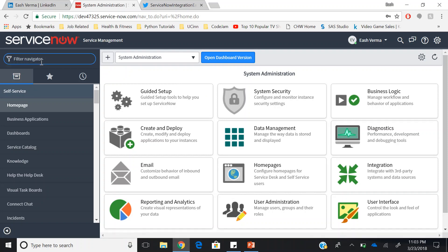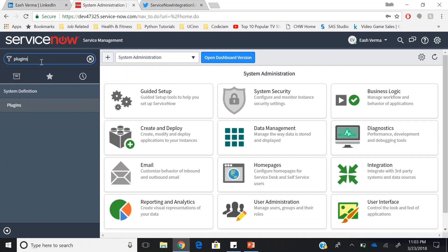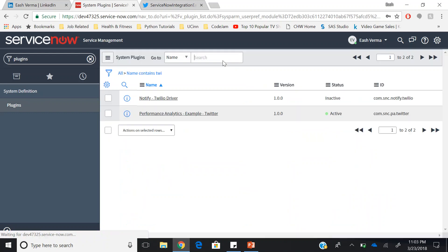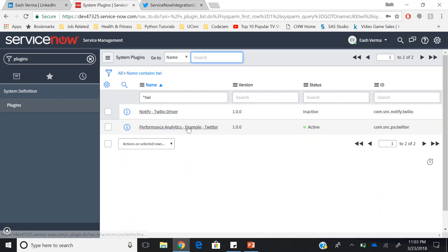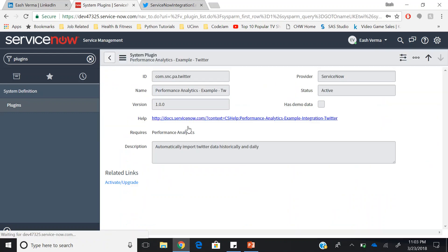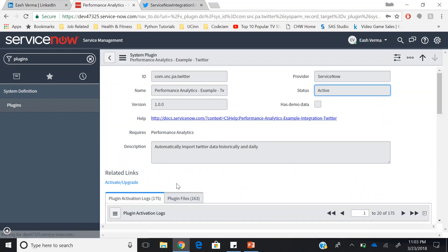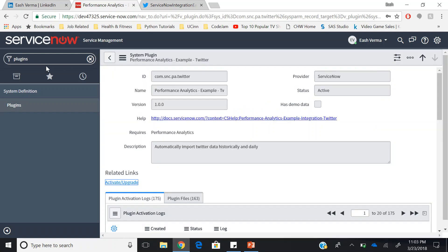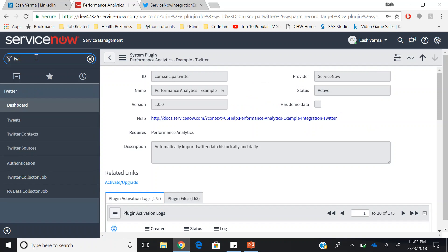After having these roles, you can go to plugins. In the plugins menu, look for Twitter plugin. In the Twitter plugin, you can click on the related link for activate and upgrade. As I have already activated it, I have just an option to upgrade it. Once you have activated it, you can have the Twitter application menu.